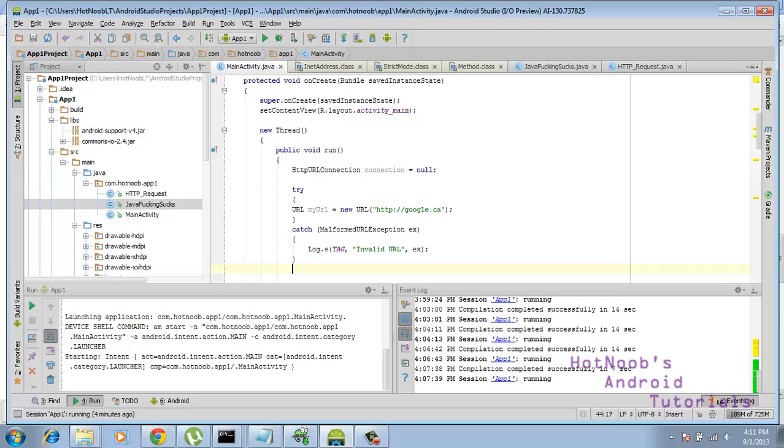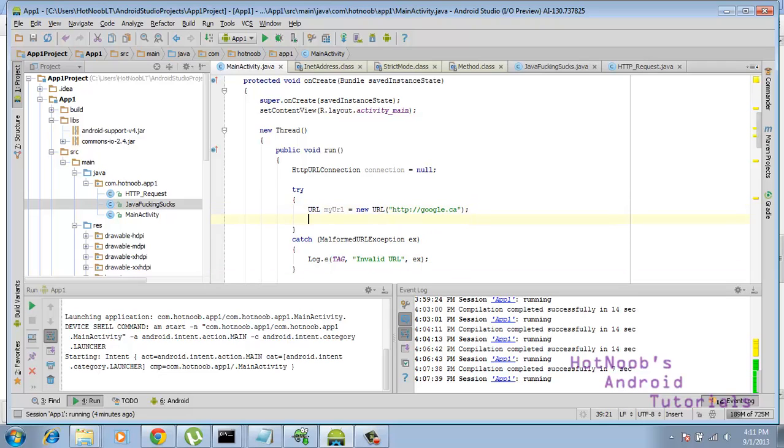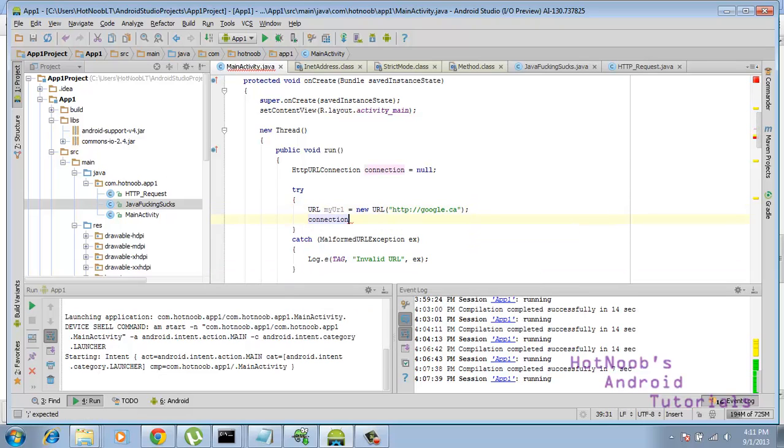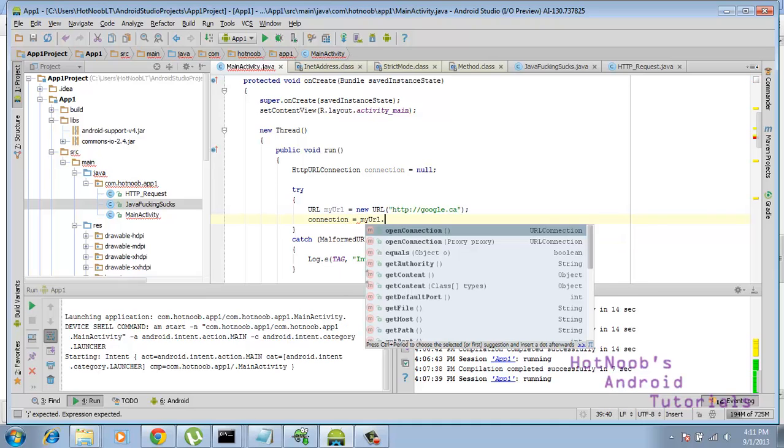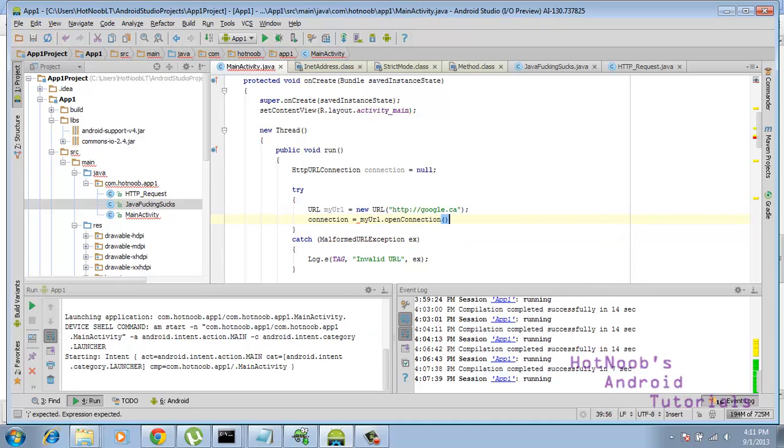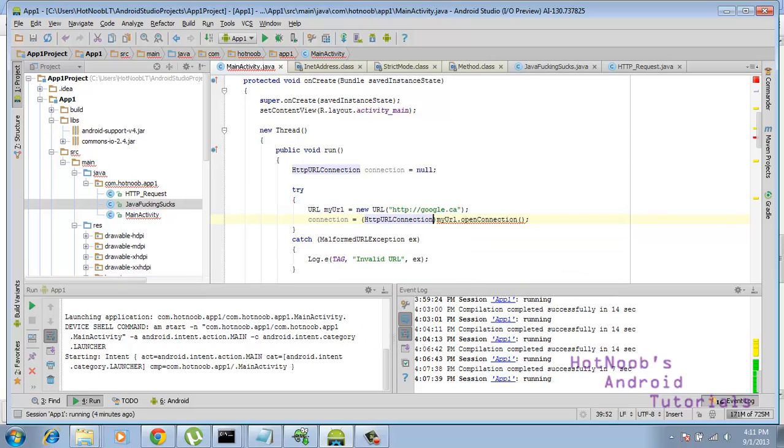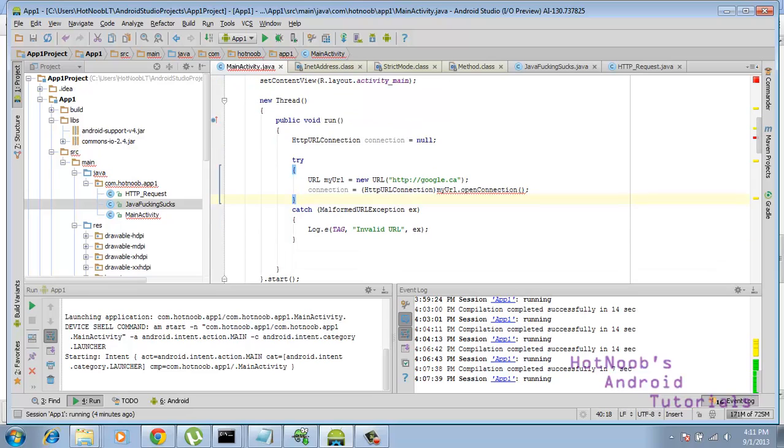Let's continue on there. Then we're going to take this connection variable that we created, and we're going to say equals myurl.openConnection. And so we need to cast it as a HTTP URL connection, like so.